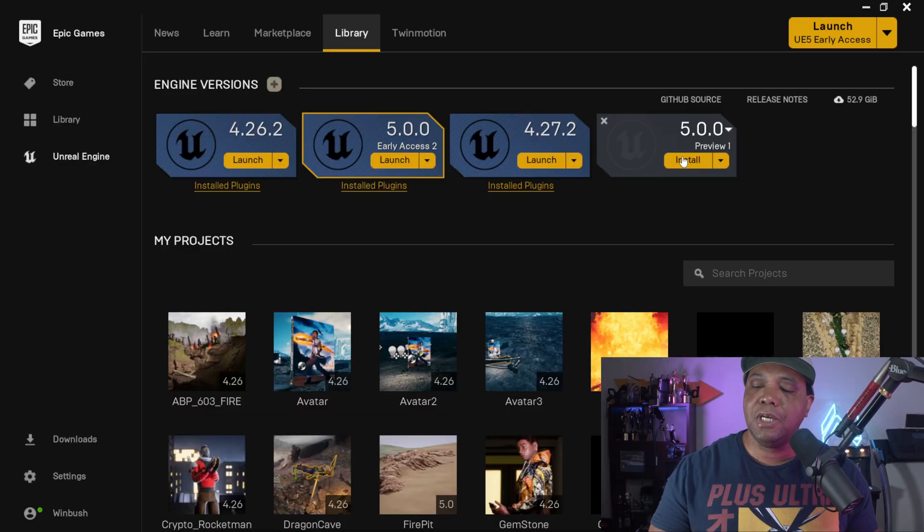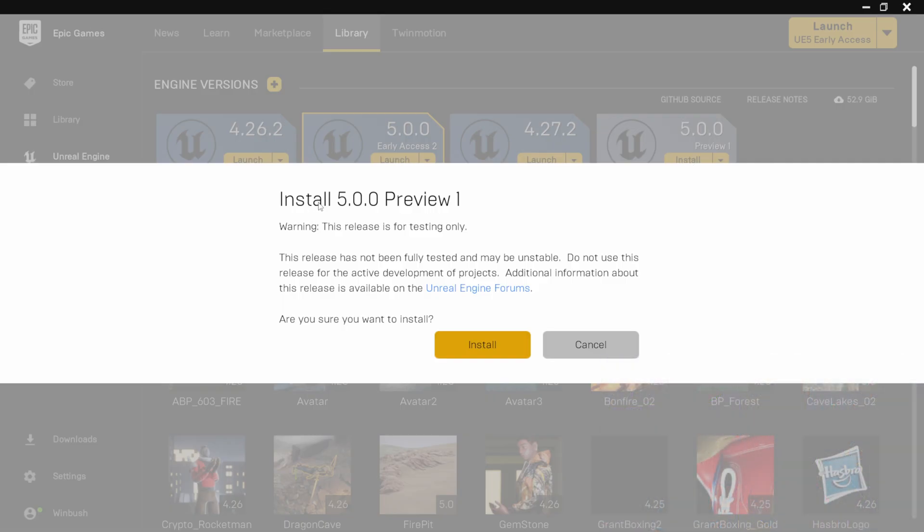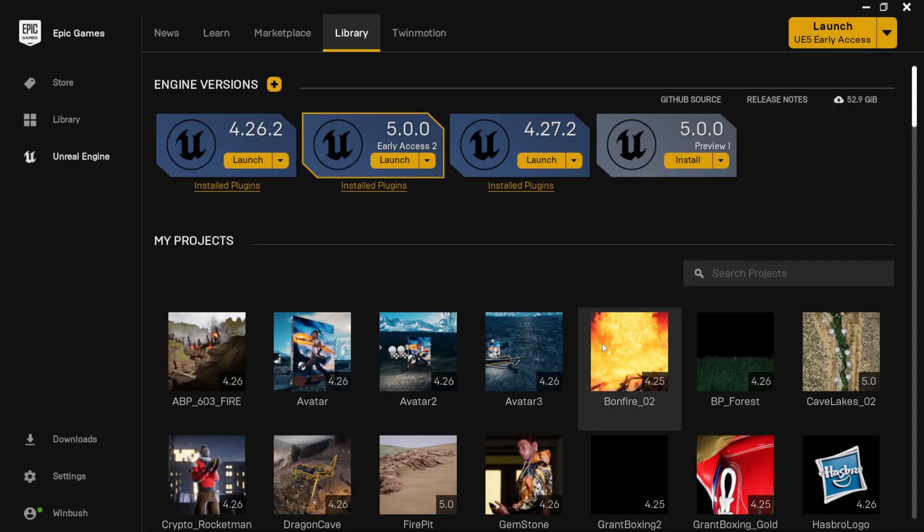So all you would have to do now is just click install, which I'm going to do right now. And it's going to give you a warning. It says this release is only for testing. So this isn't the official release of Unreal Engine 5. It's still in preview. But take it with a grain of salt. I've been using early access for client work, and it's been working fine for me.